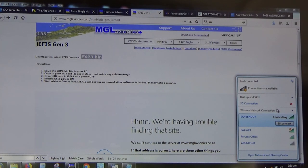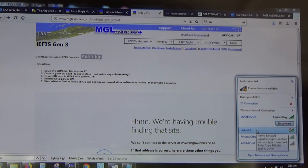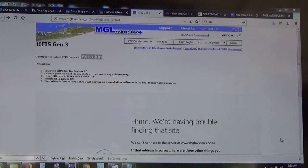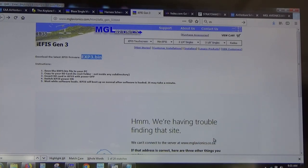Question: How much of this applies to the iEFIS Light? It's exactly the same. The iEFIS regular with the iBox and the iEFIS Light both run exactly the same software. The software detects what kind of sensors it has and whether it has an iBox or not, but the screen design layout and customizability are identical — you can transfer Light screens to regular.